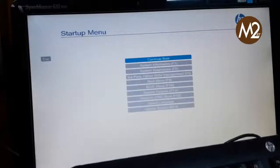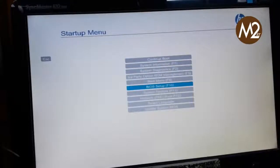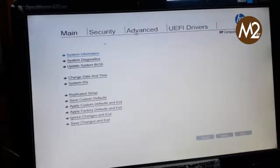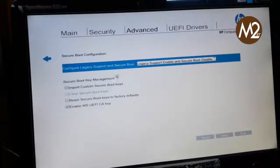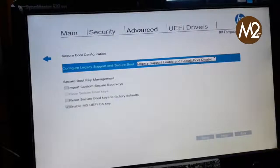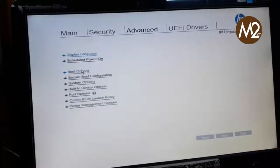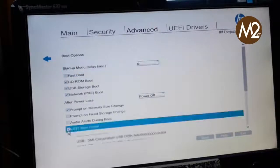This is the setup menu and the startup menu. There is a BIOS setting. If you press F10, you can see the whole process. There is security and advanced settings, and you can see the boot sequence. Click on Boot to see the boot configuration. Legacy support enable and secure boot disable — select this option and click on the boot option.